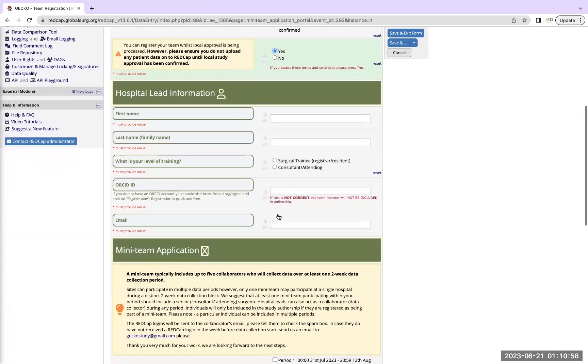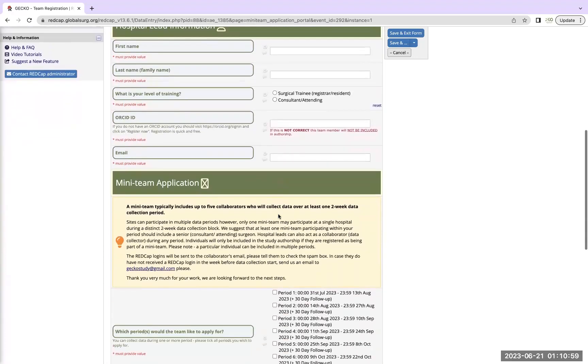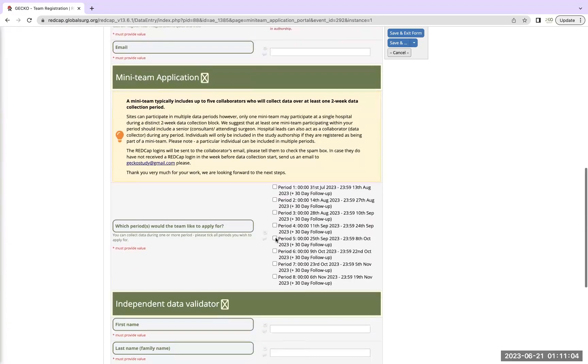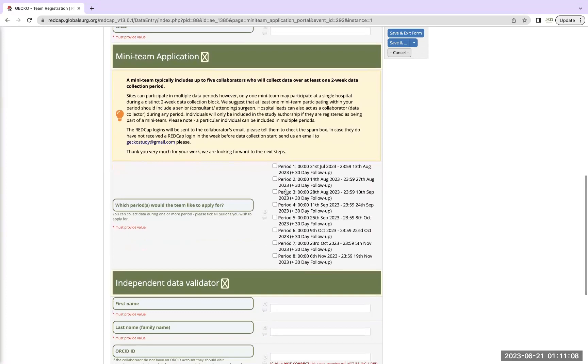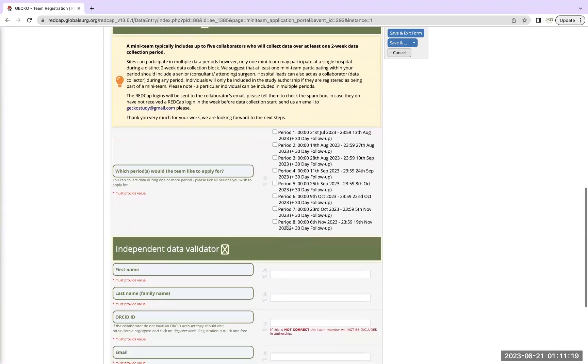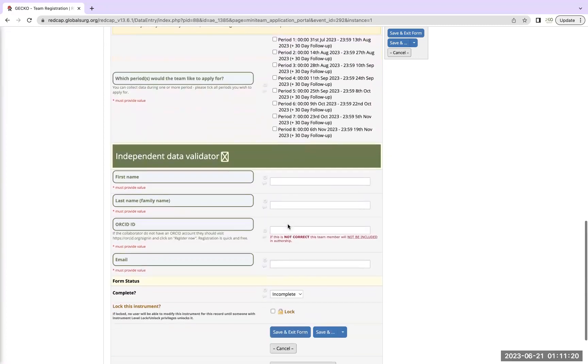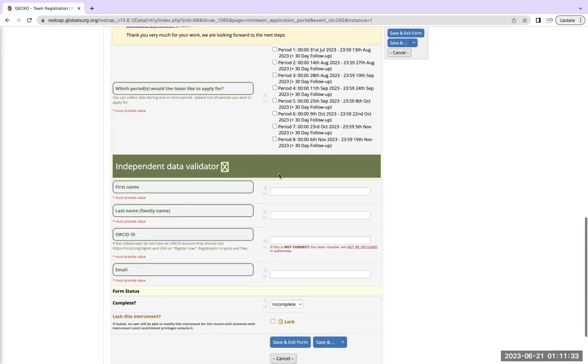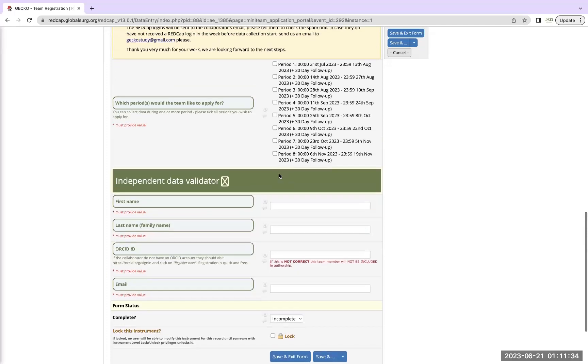So then you as a hospital lead would need to fill up your name and details, and then you can click how many periods you would like to contribute. Ideally we want you to contribute to every single period, but obviously it depends on team constraints. So when you click a certain number of periods, a pop-up will appear for you to confirm how many team members you like. And it's also important that you fill up a named independent data validator so that they can go back and check the data. I'll stop there, and Wehan is acting as hospital lead today so he will ask if there's any questions.